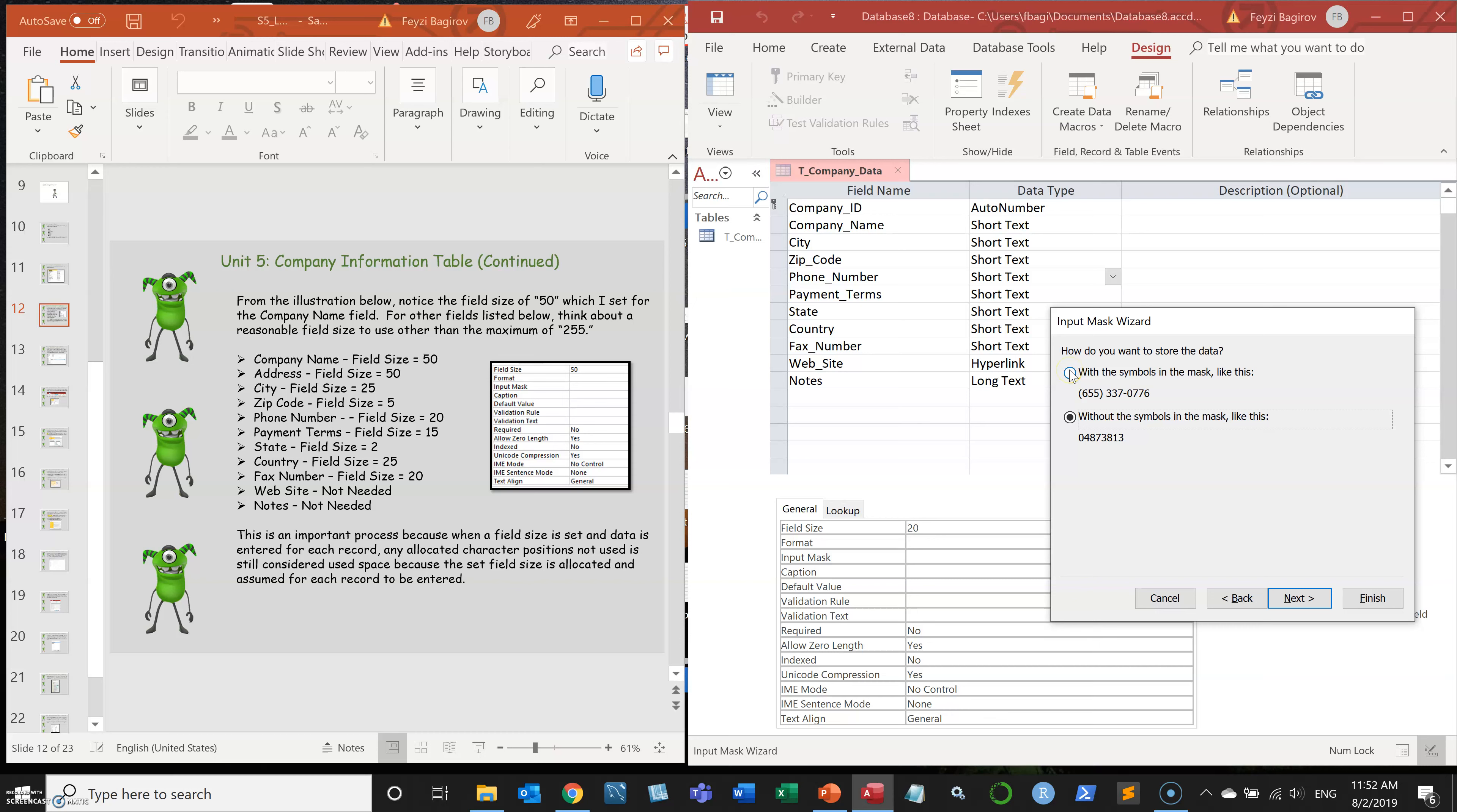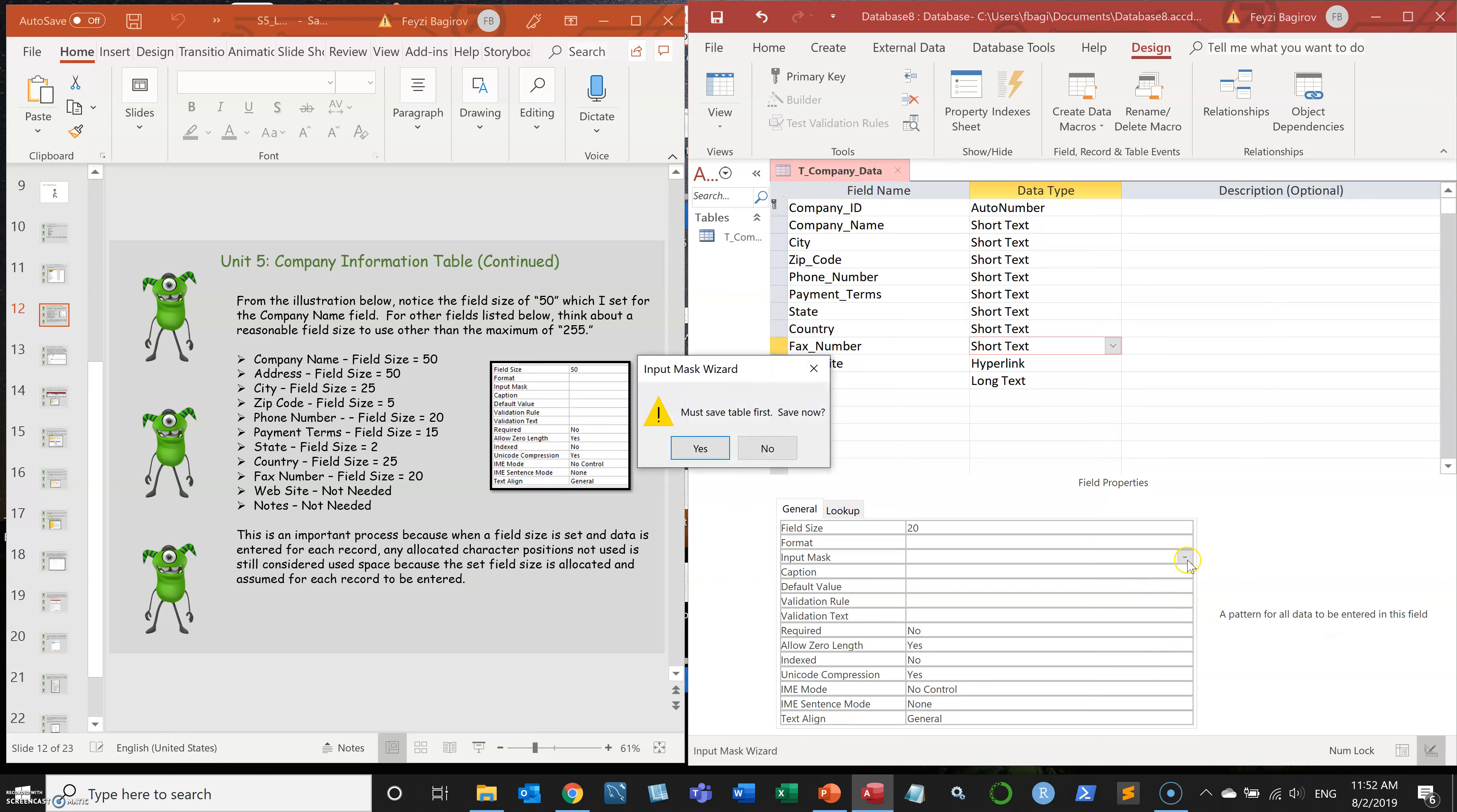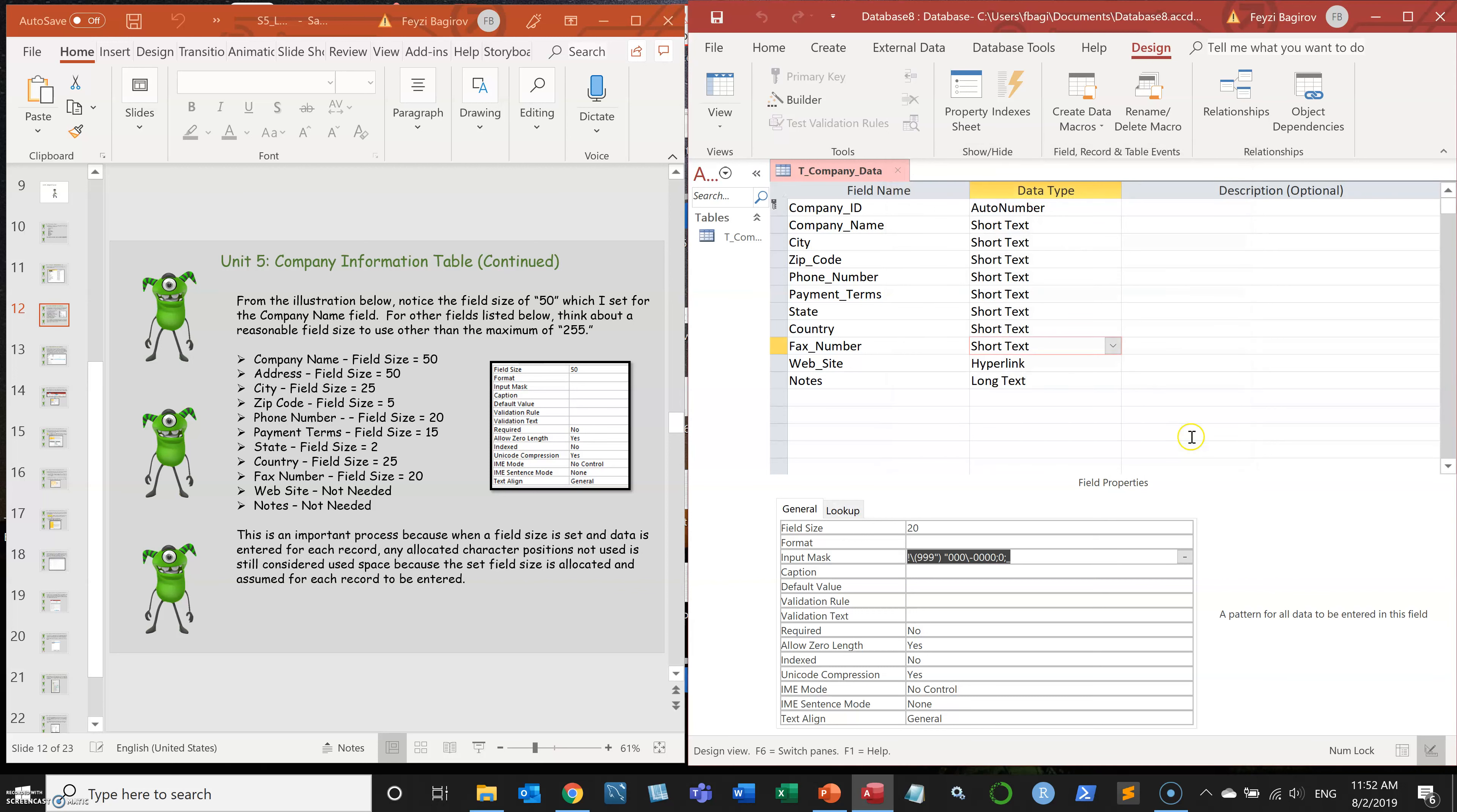But in my case, I want to, because it's a short text and it will accept characters other than numbers, I want it to be stored in the formatted way, just like they put it in. So I'm going to select the first option and click next, click finish. I'm going to do the same for fax. So the table is ready, I'm going to save it.